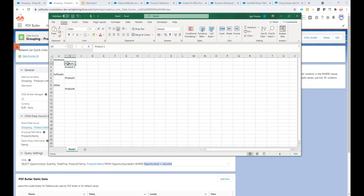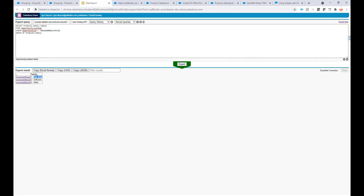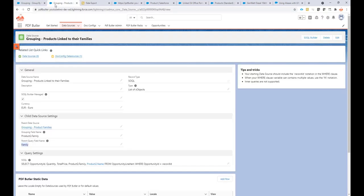Now how does it know that a record belongs to a certain product family? For example, product one should link to the hardware product family. We do that via the grouping fields — the grouping field has to be the same as a field in the parent. In the parent, the field named 'family' (that's the alias I gave) holds the value 'hardware', so any opportunity line items with product family hardware will automatically link to that parent record. If you have any questions, don't hesitate to contact us at support@pdfbutter.com.